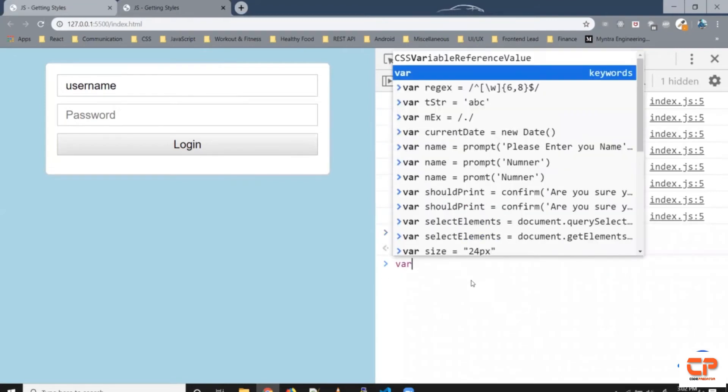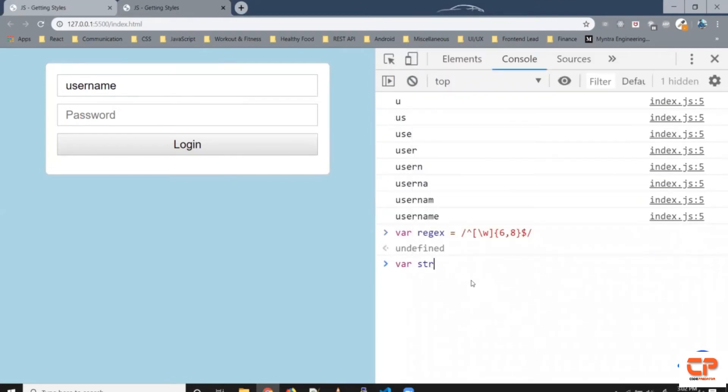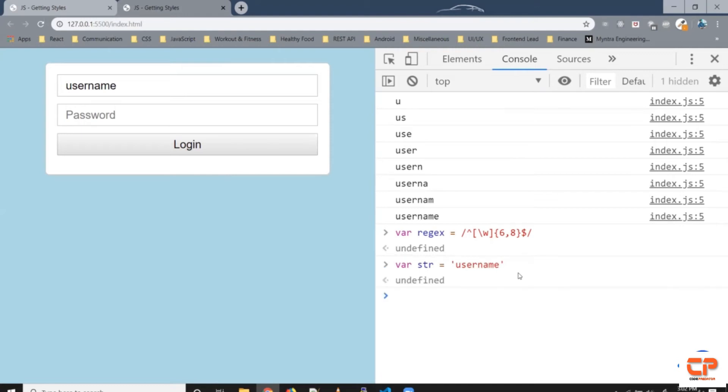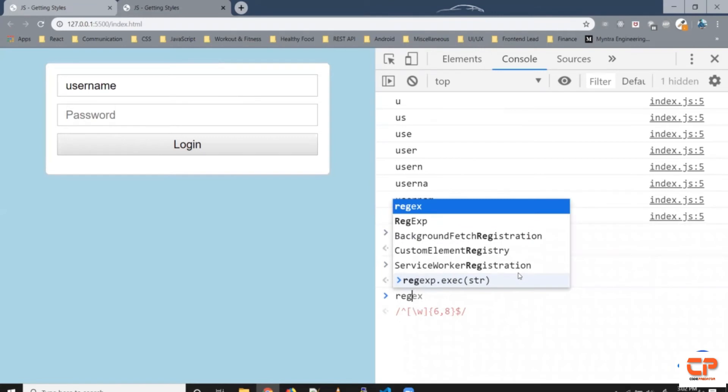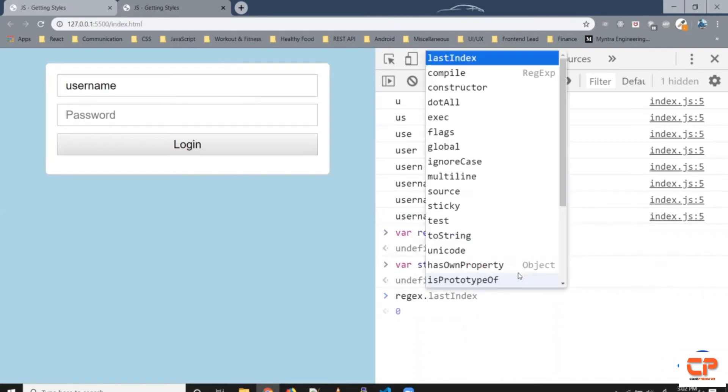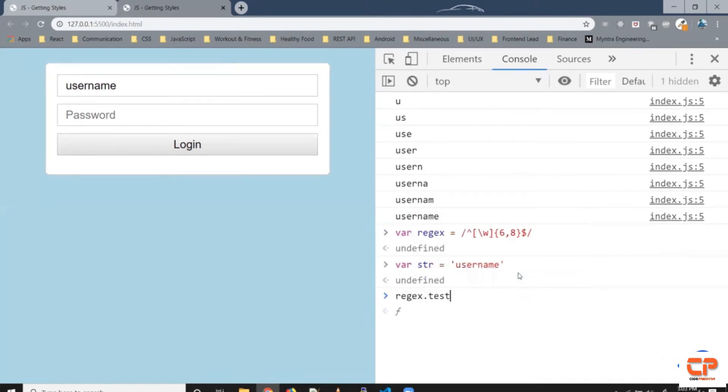Now let's try creating a string say username that's a valid right so we've got eight characters here and all are alphabet so it's a valid username. So here we can use test so to use test it's regular expression dot test and we pass the string inside so as you can see here it's given as true.